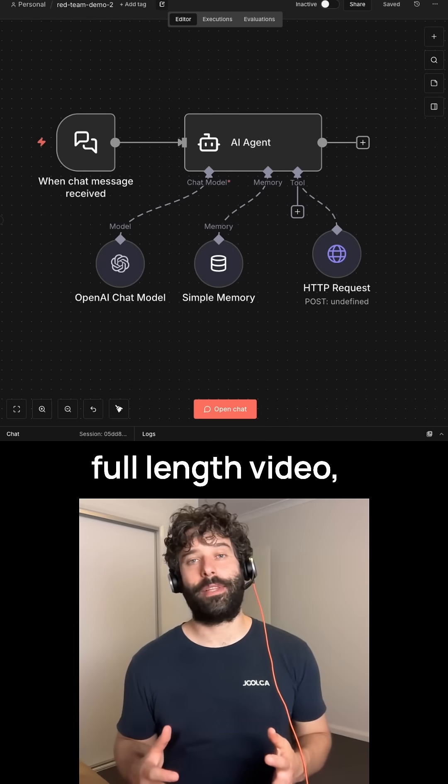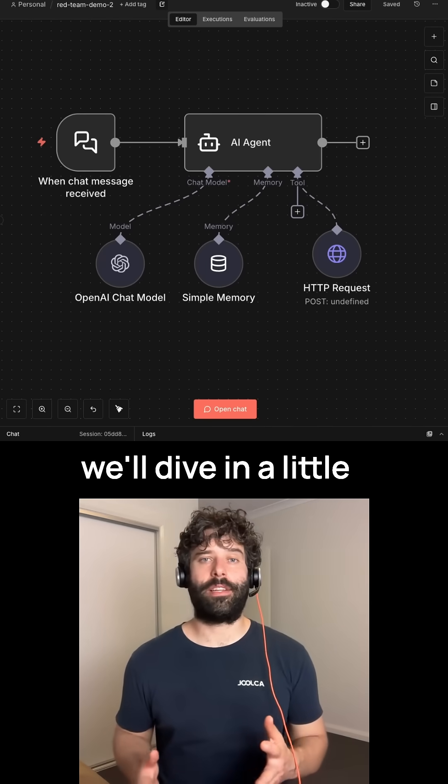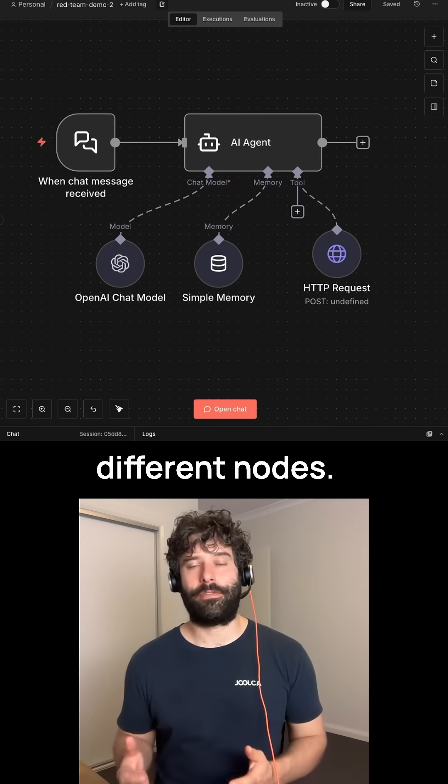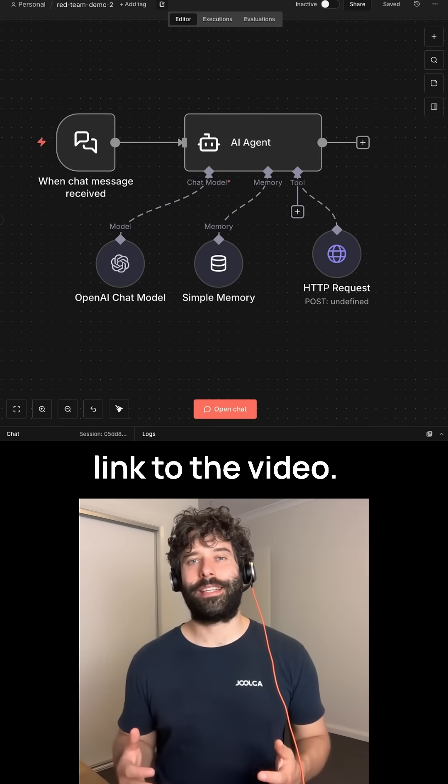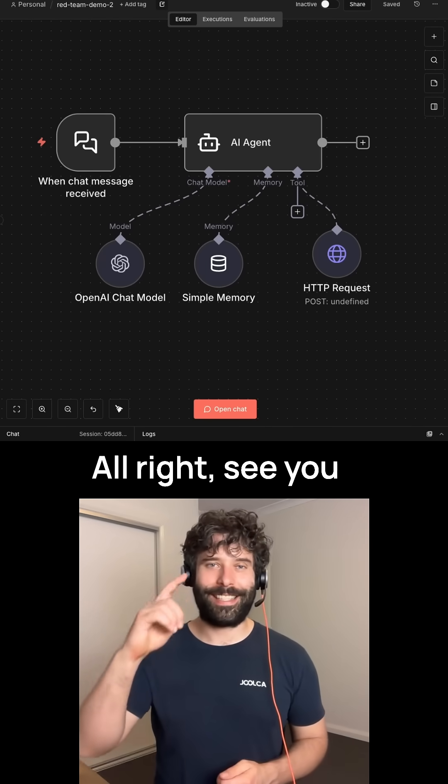If you wanna get access to the full length video, we're diving a little bit deeper into different nodes, comment prompt, and I'll send you a link to the video. All right, see you in the next one.